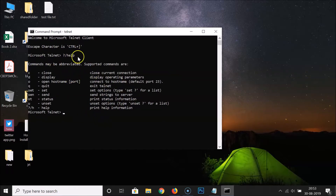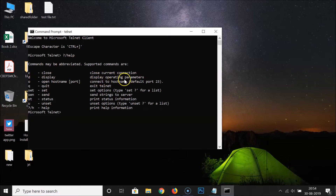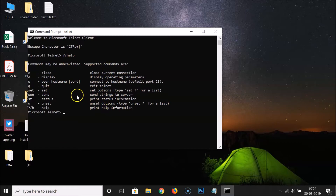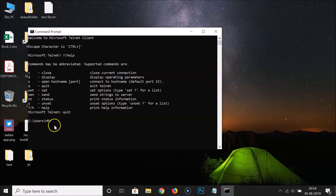Here are some Telnet commands: C to close the current connection, D to display operating parameters, Q to quit and exit Telnet, among other commands. If you want to quit, just type 'quit' and hit Enter.